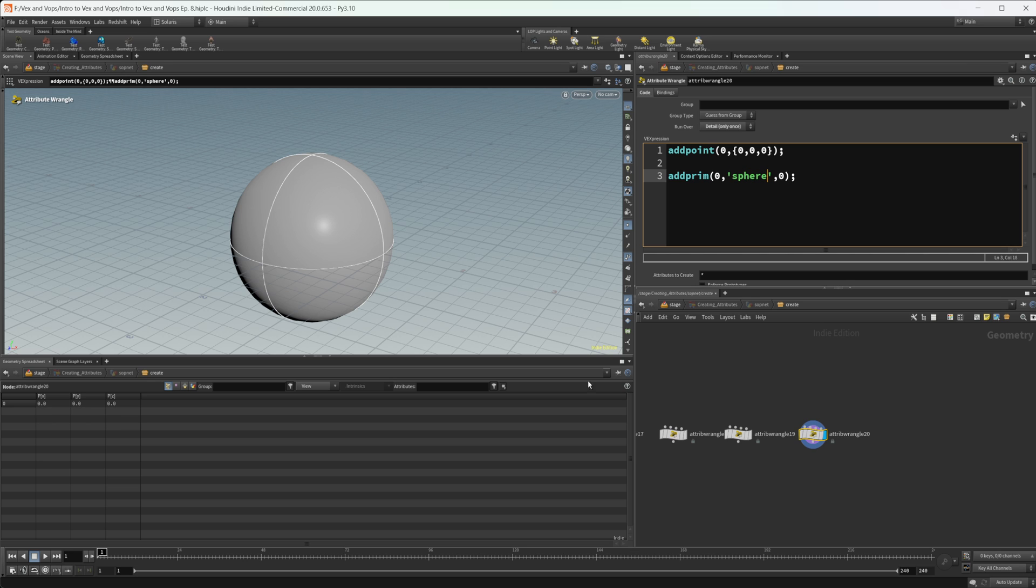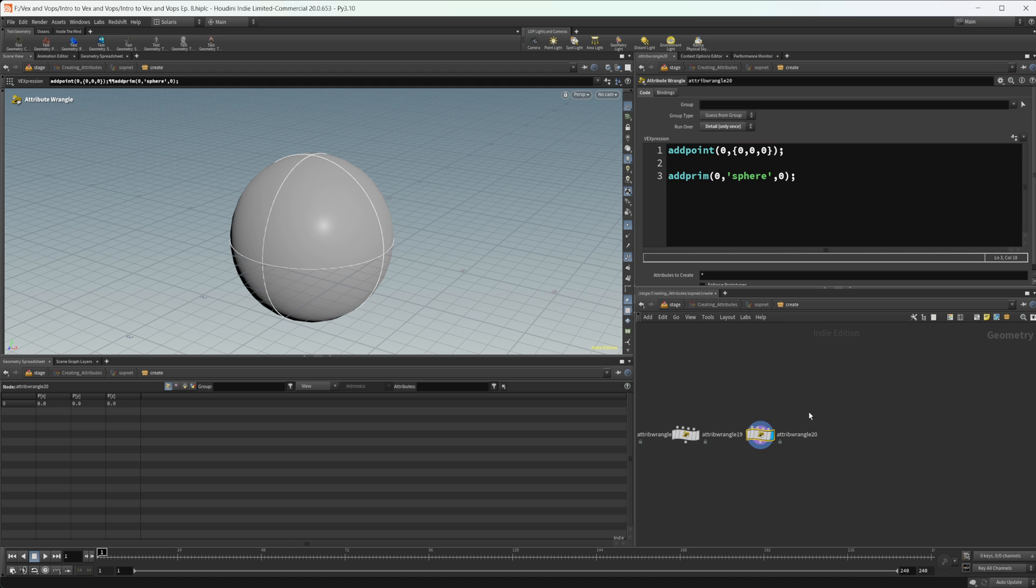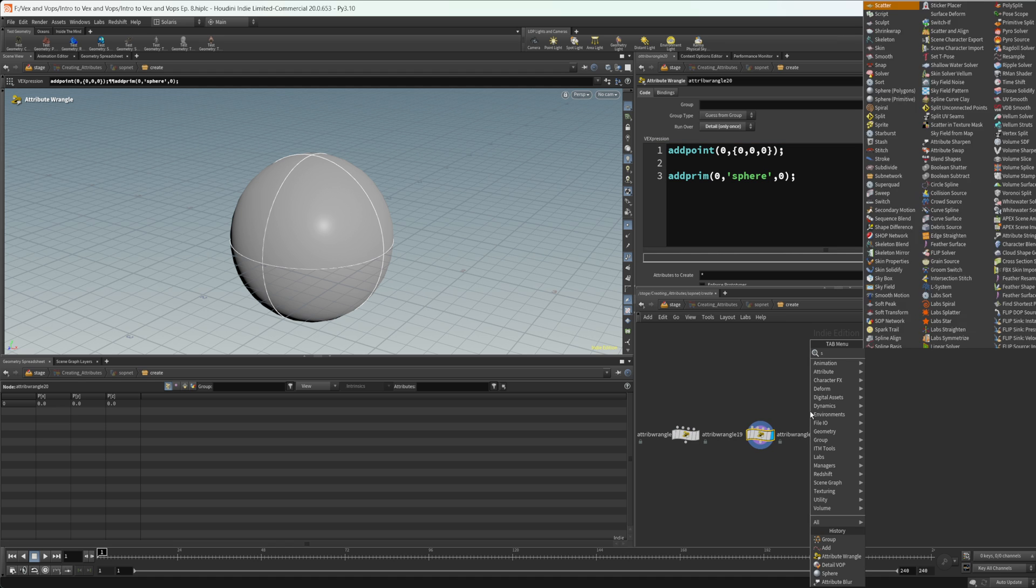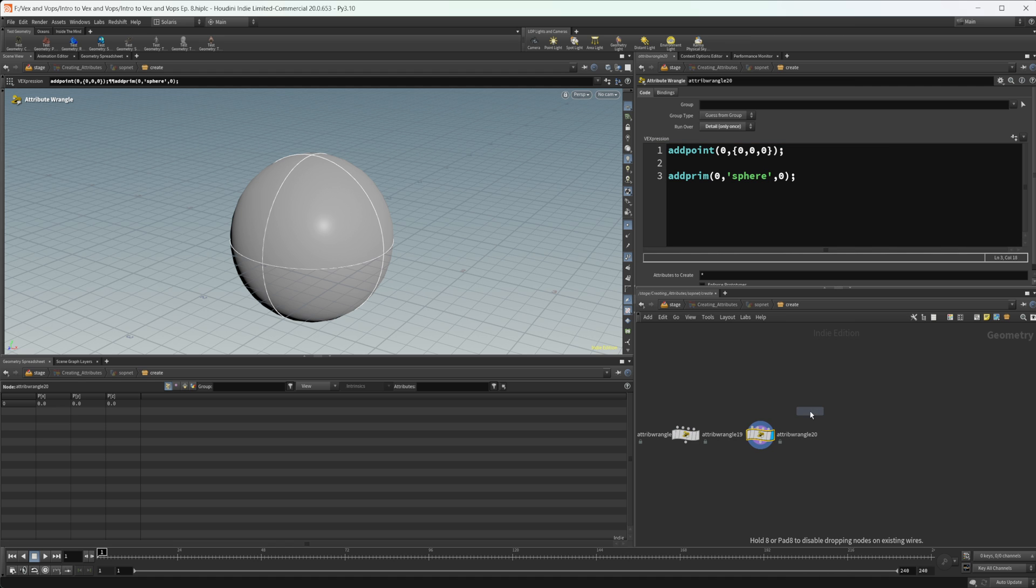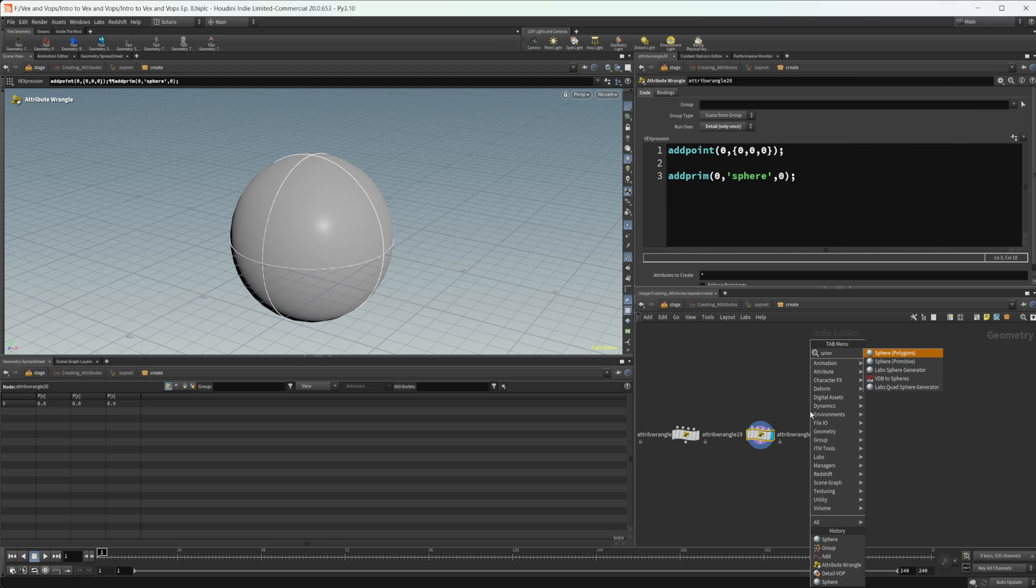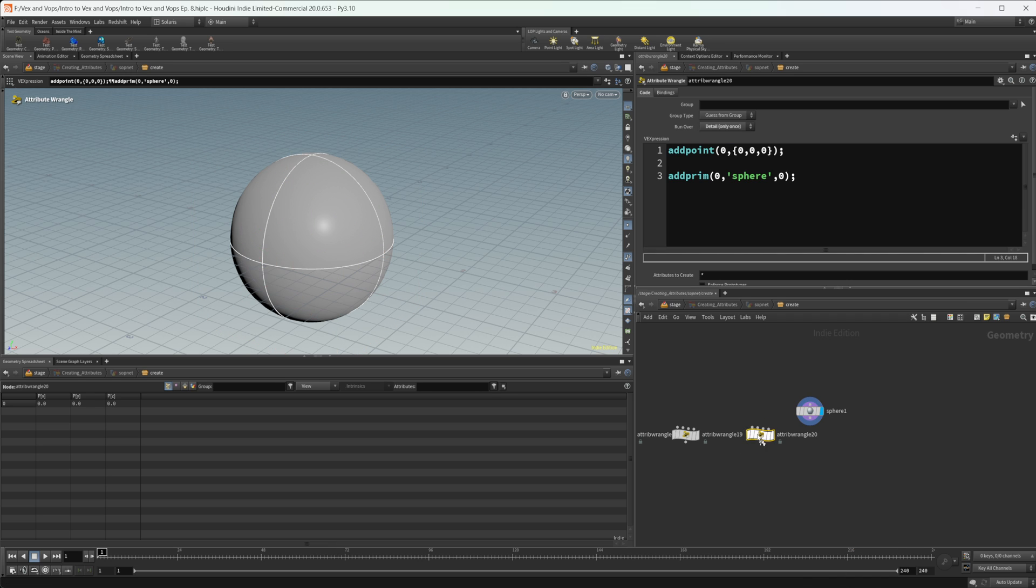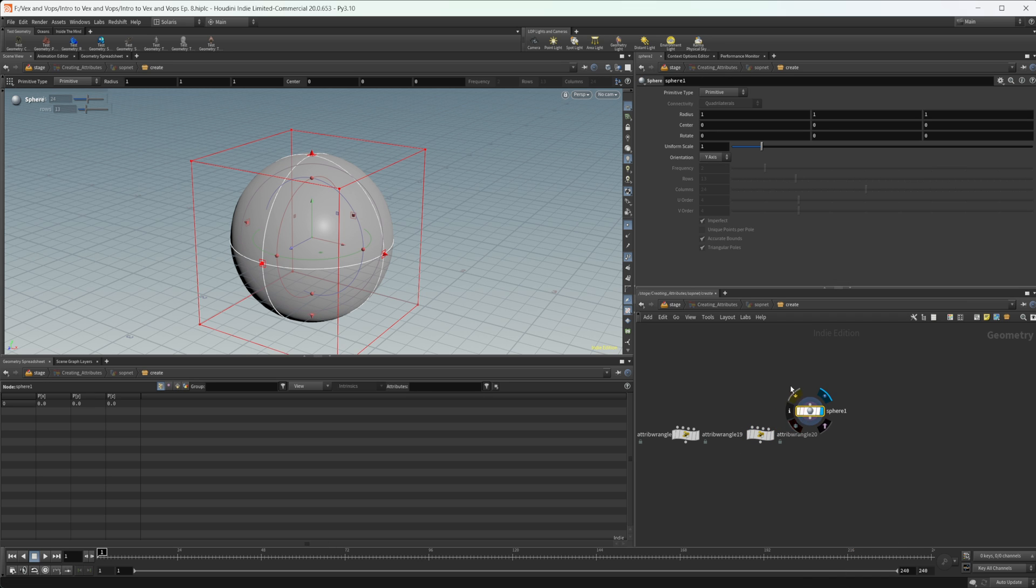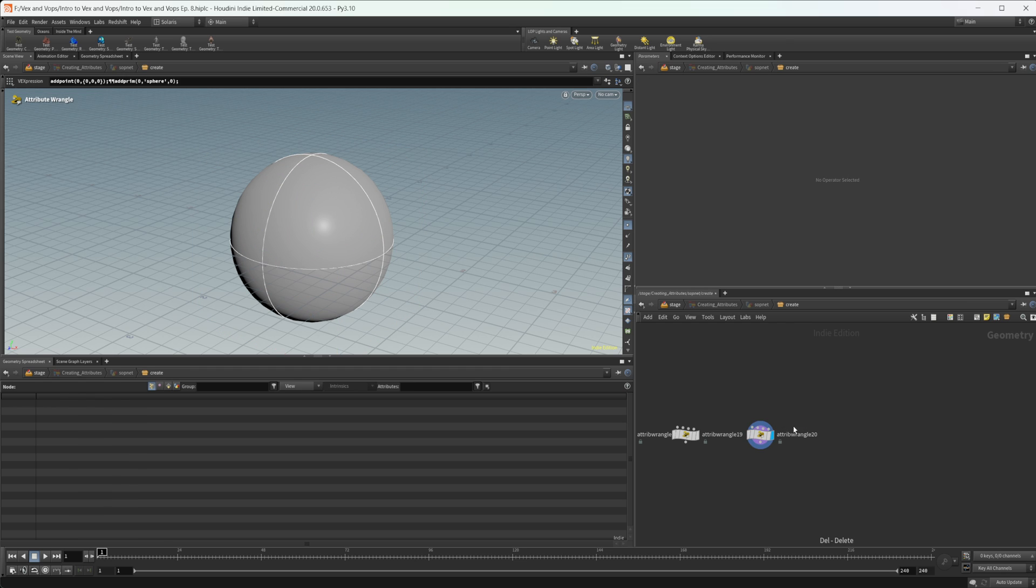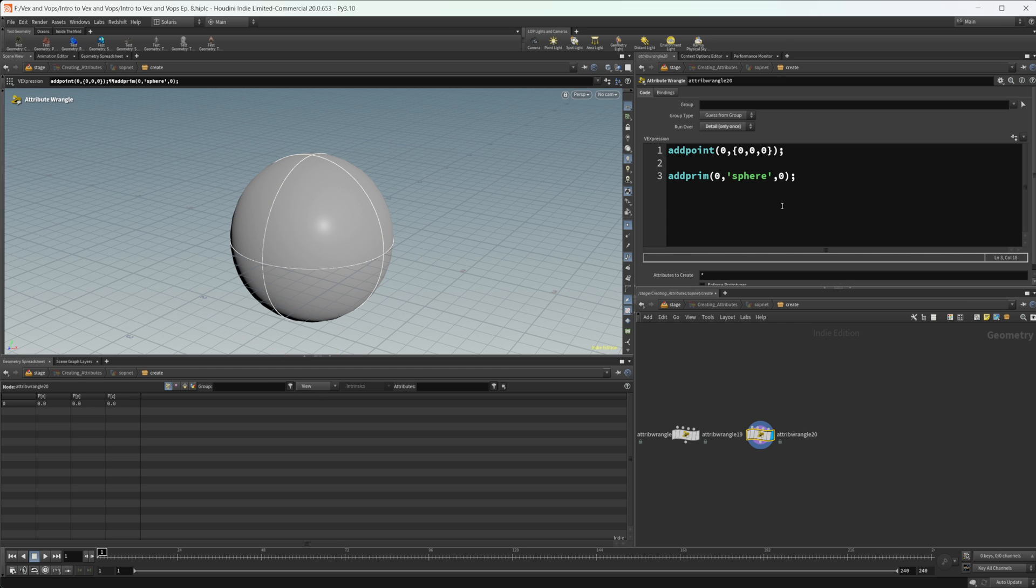And you see that we get a sphere primitive. And if I type in sphere and put down not the polygon, but the sphere primitive, you can see that we get the exact same thing with these sphere primitives as we do with this sphere and add prim. So they create the same thing.